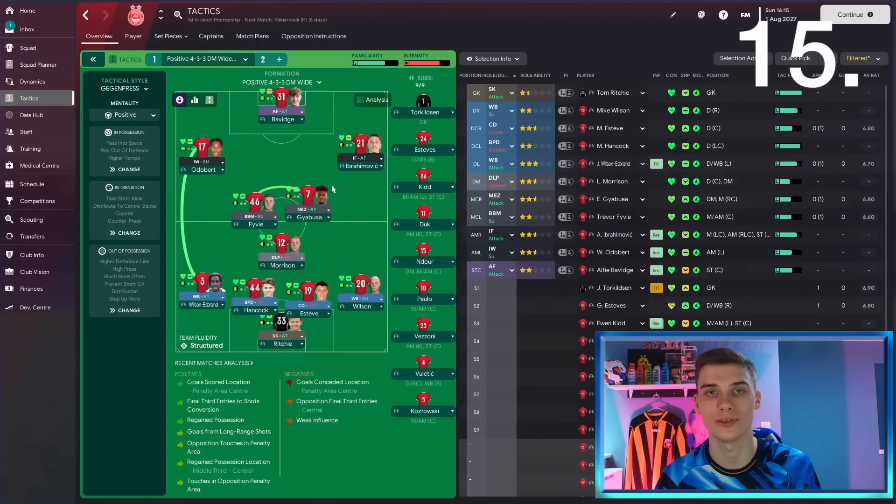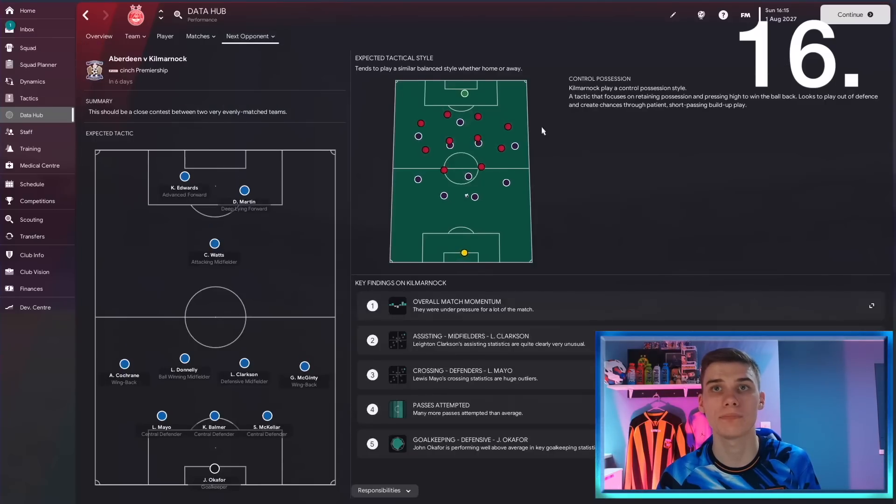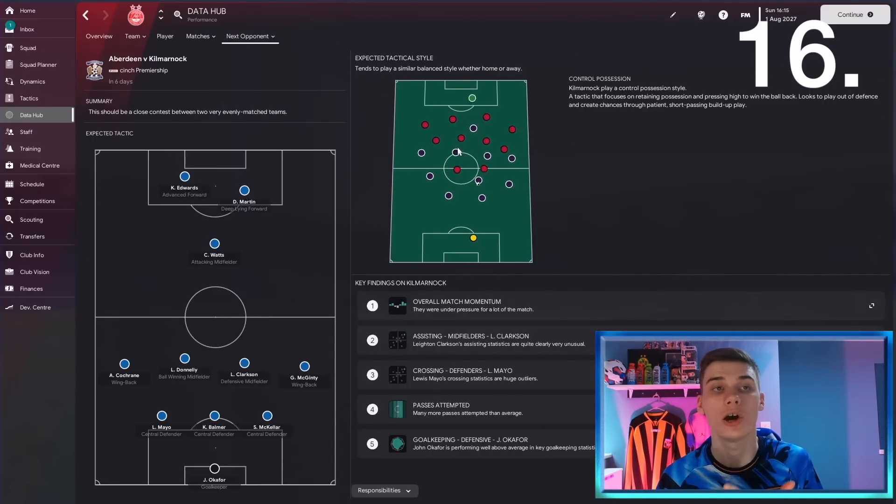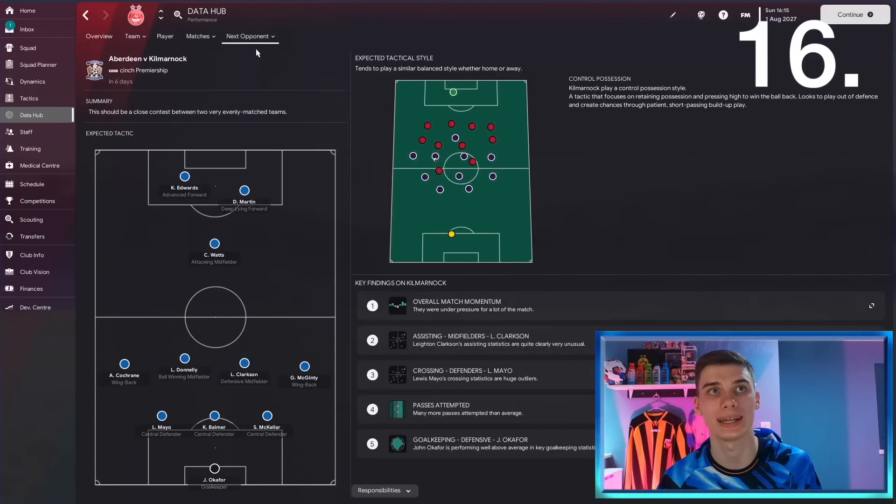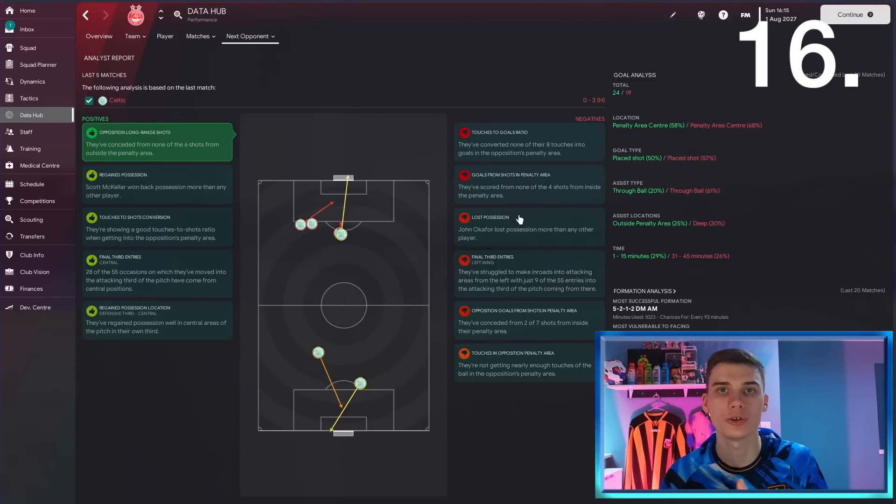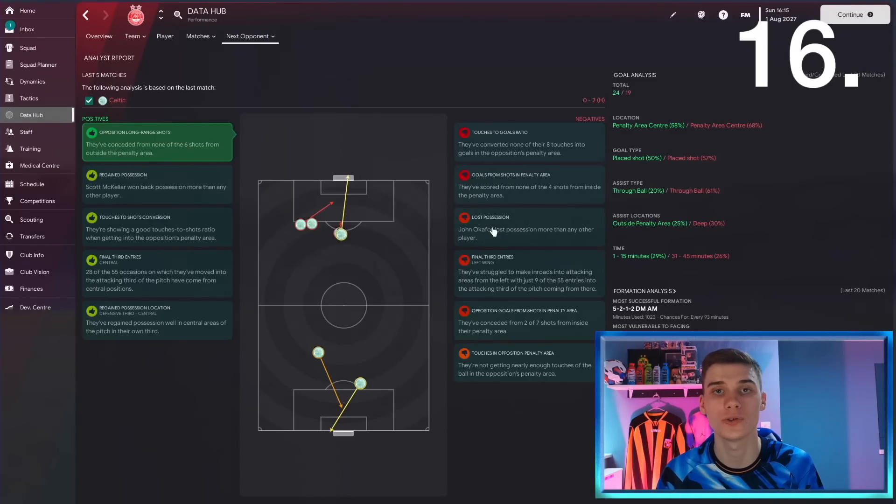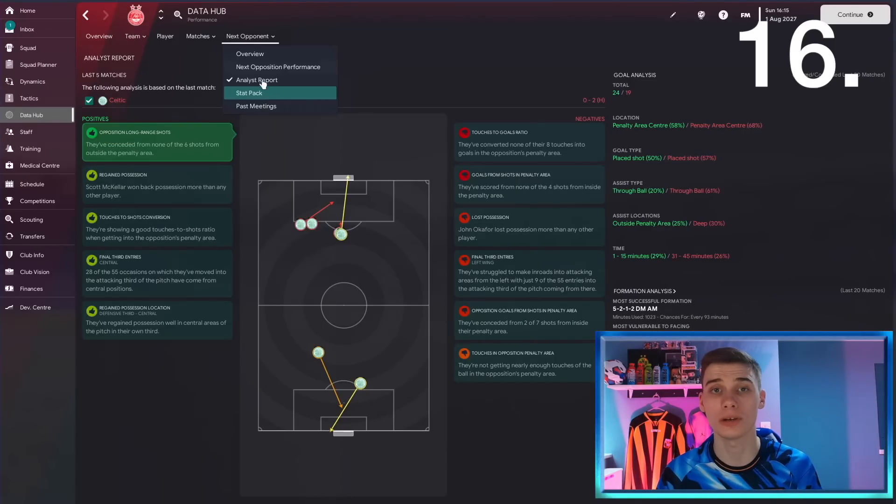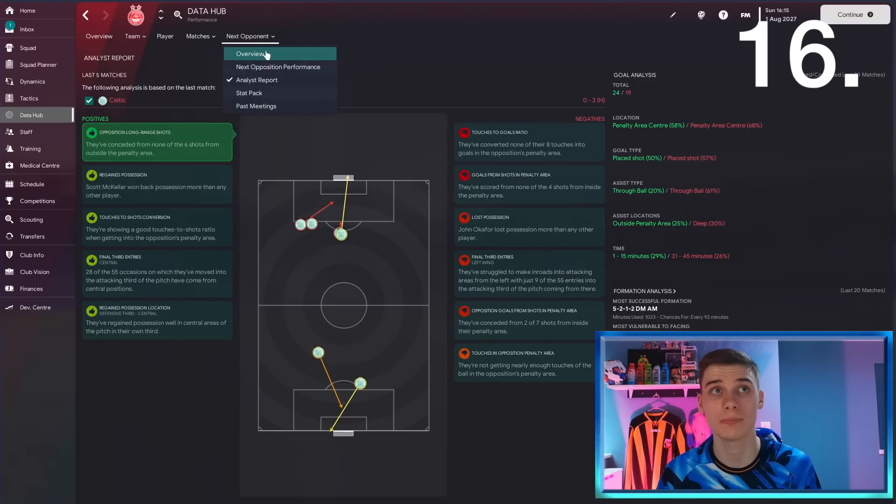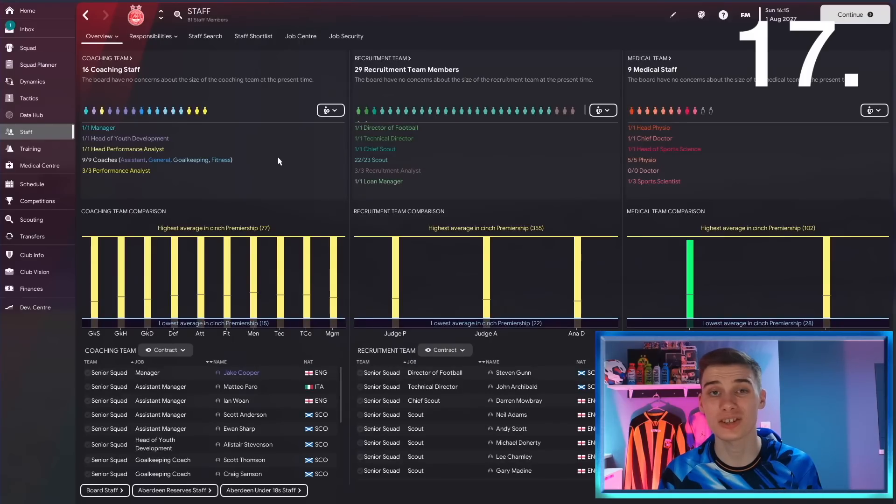In the data hub, if you go to the next opponent screen, you can get an idea of where that opponent might be weak and what they're lacking. Maybe you'll find out they're really weak in the air from corners or really good from corners and analyze that accordingly. You can just find loads of great information, particularly if you've got an important match coming up. Check out this next opponent screen because you might find the key to winning the game.